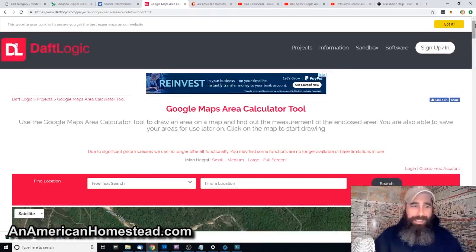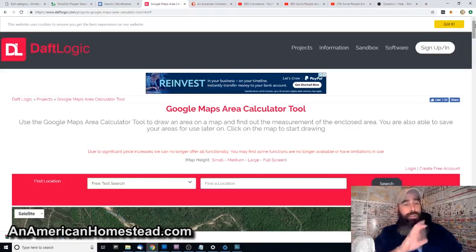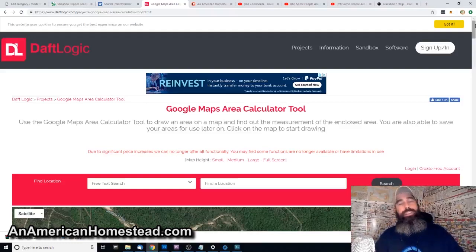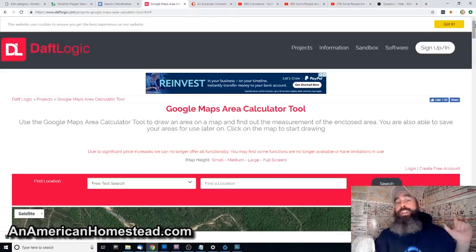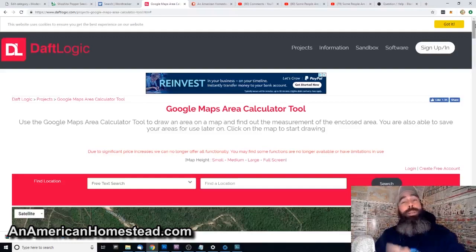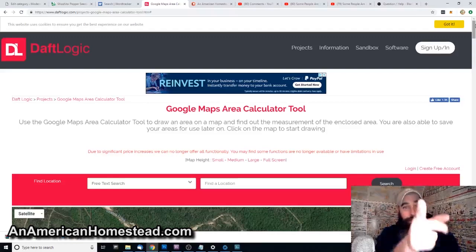Check it out — it's at Draft Logic. Just go to Google and search for 'Google Maps area calculator' or 'area calculator Google Maps' and you'll get Draft Logic's website where you can try your own experiments. Alright guys, we'll leave it at that — we'll see you next time on American Homestead. Bye!